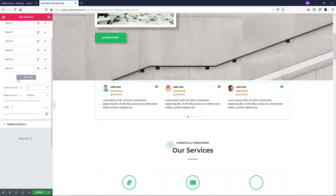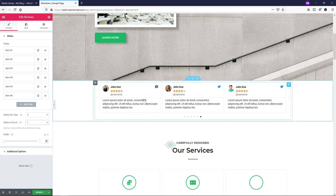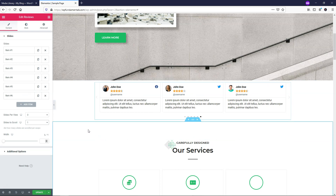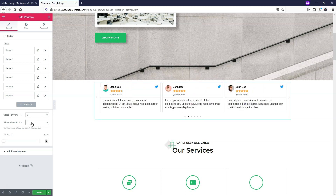I'm going to close this. Down here where it says slides to scroll, by default we have it set to one, and that's what I would recommend. Each time it slides, it's only going to move over one person's picture. If you want multiple, you would change this to two or three, but I think one is the best option here.